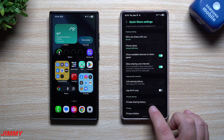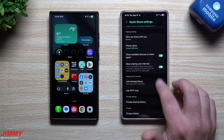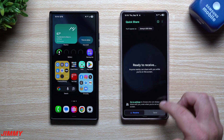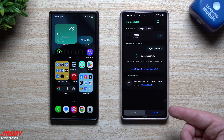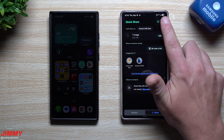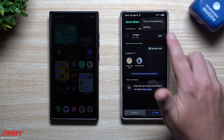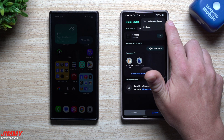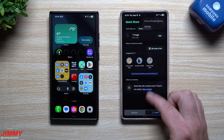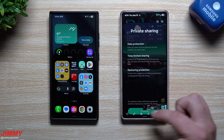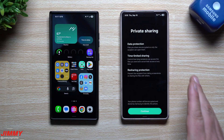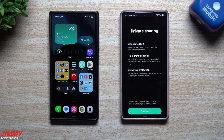Maybe they saw right there where it says private sharing and wanted to know exactly what it is, or they were on the send screen and noticed the option for private sharing in the top right-hand corner. So let's take a look at exactly what private sharing is.